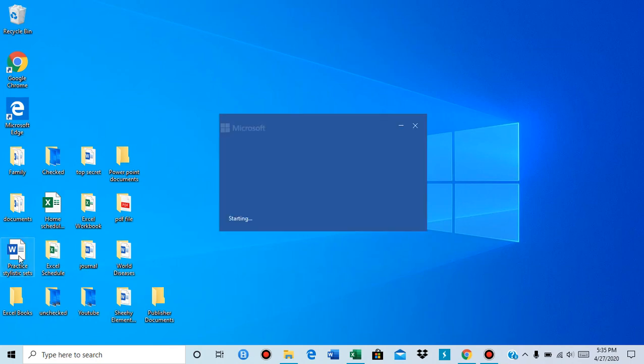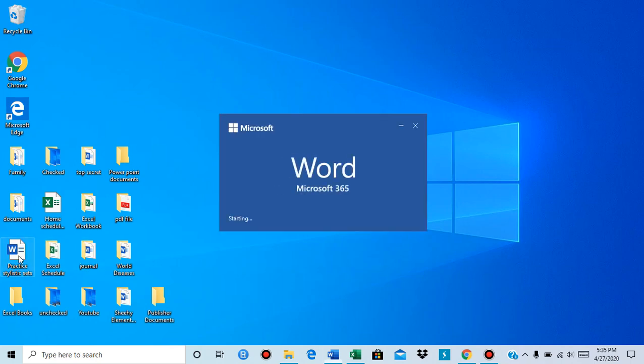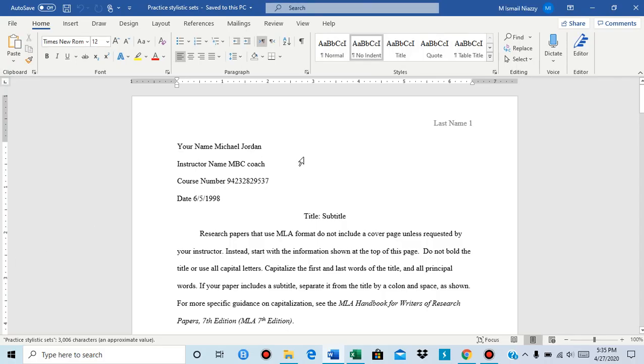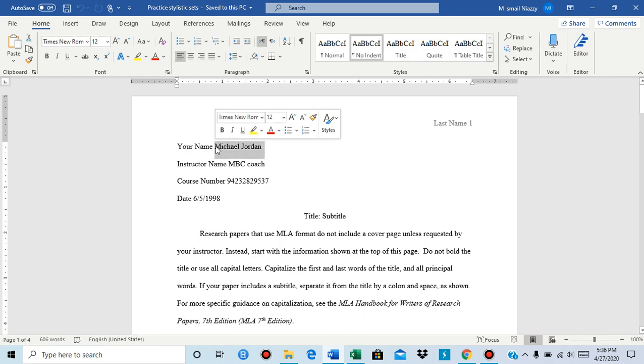We're gonna open Word and first I'm going to select this text. There are two ways to insert stylistic sets.